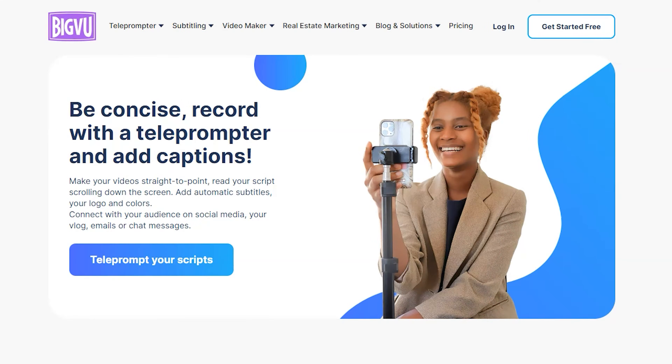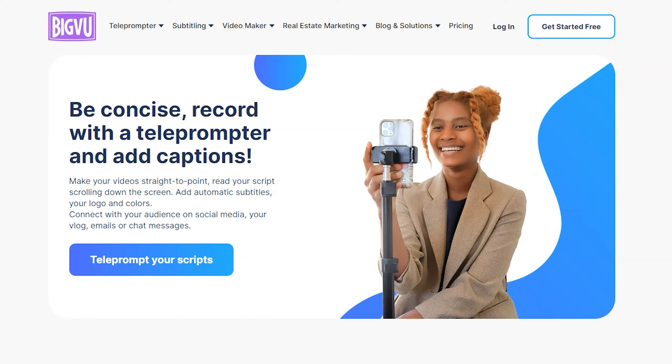Now that we're at my desk, I want to walk you through how to navigate the BigView Teleprompter app within your browser. Head over to bigview.tv to pull up the website. On the homepage, you'll see you can make your videos straight to the point, read your script scrolling down the screen, add automatic subtitles, your logo and colors, and connect with your audience on social media. BigView can do a lot, but we're just going to focus on the desktop teleprompter app in this video.